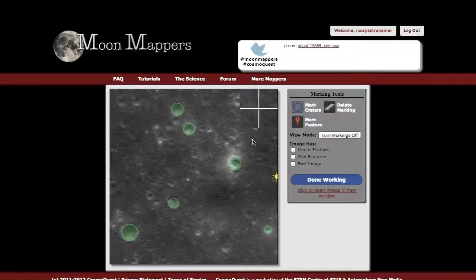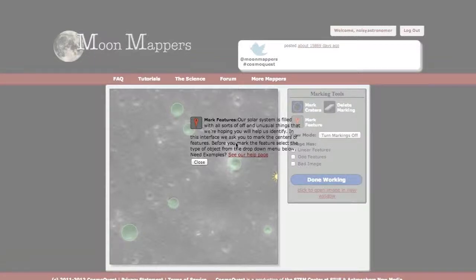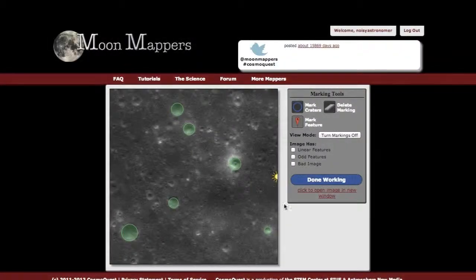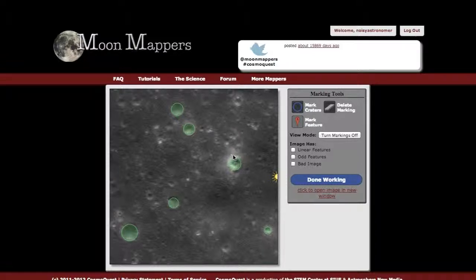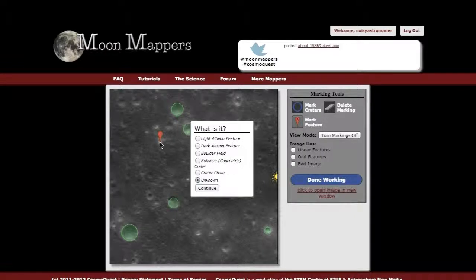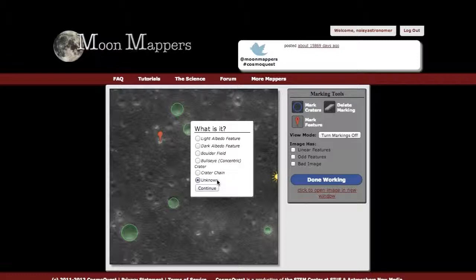In addition to the crater tool, there is a mark feature tool. Again, you can double-click on this to see the description. This is for marking any other kind of strange features in all of the Mappers projects. You can mark a specific spot — I see this really bright spot here, it's not necessarily a crater. I click on it and get a menu of options: is it a light albedo feature, a dark albedo feature, boulder fields, concentric craters, a crater chain, or just something weird to be looked at later? That was a really bright spot, so I'm going to call that a light albedo feature and click continue.